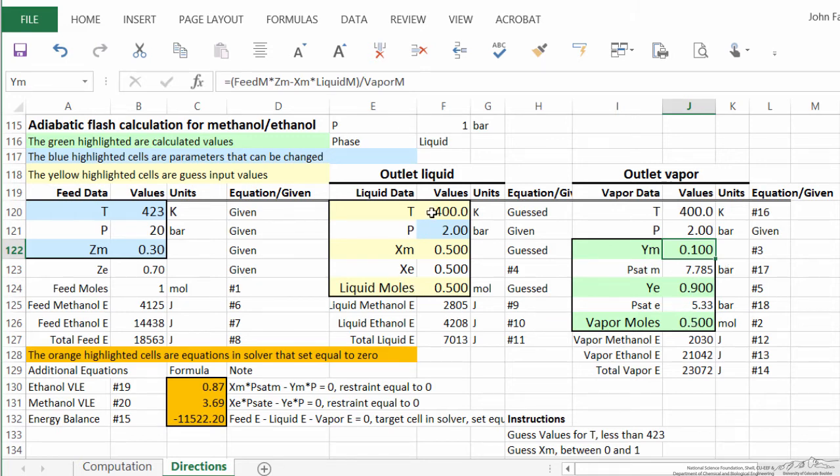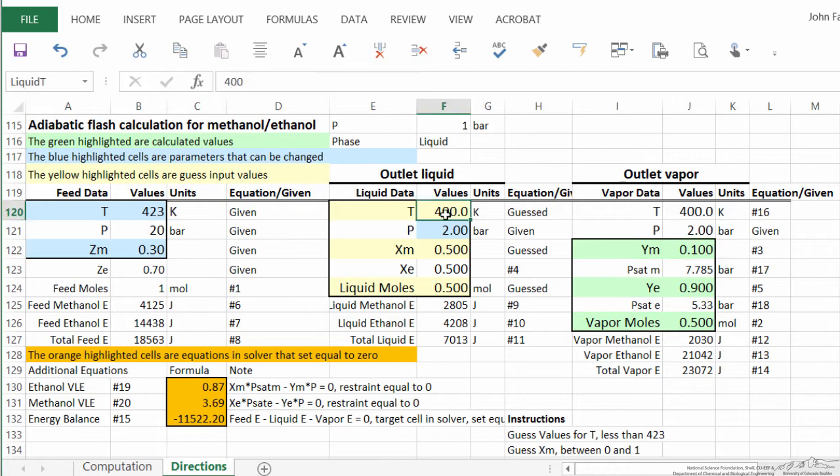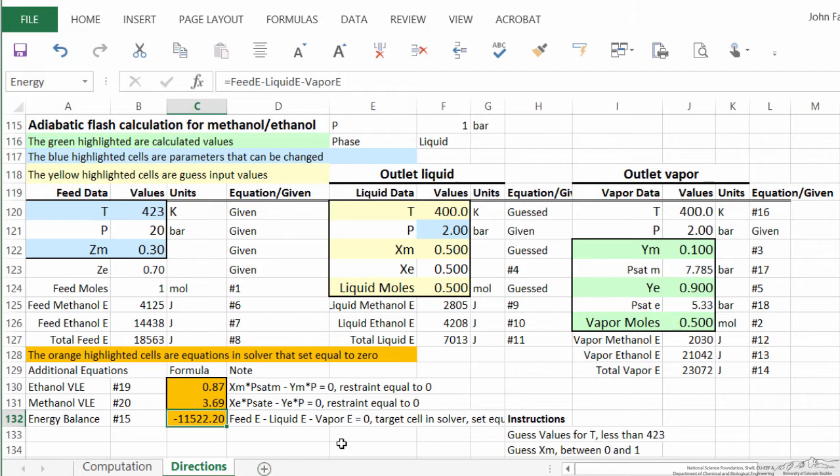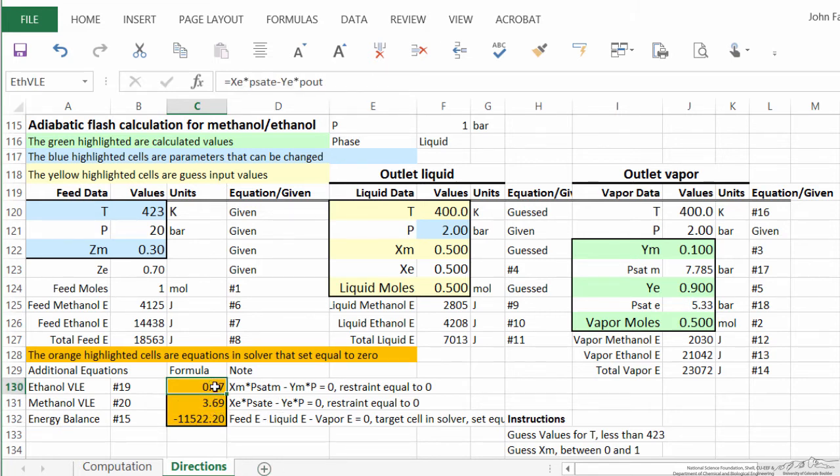And then what we're going to do is, in solver, change temperature, mole fraction of liquid phase, number of moles of liquid, to satisfy the energy balance. We want this to be equal to zero. And then this is Raoult's law for ethanol, and this is Raoult's law for methanol. We want those to be zero,